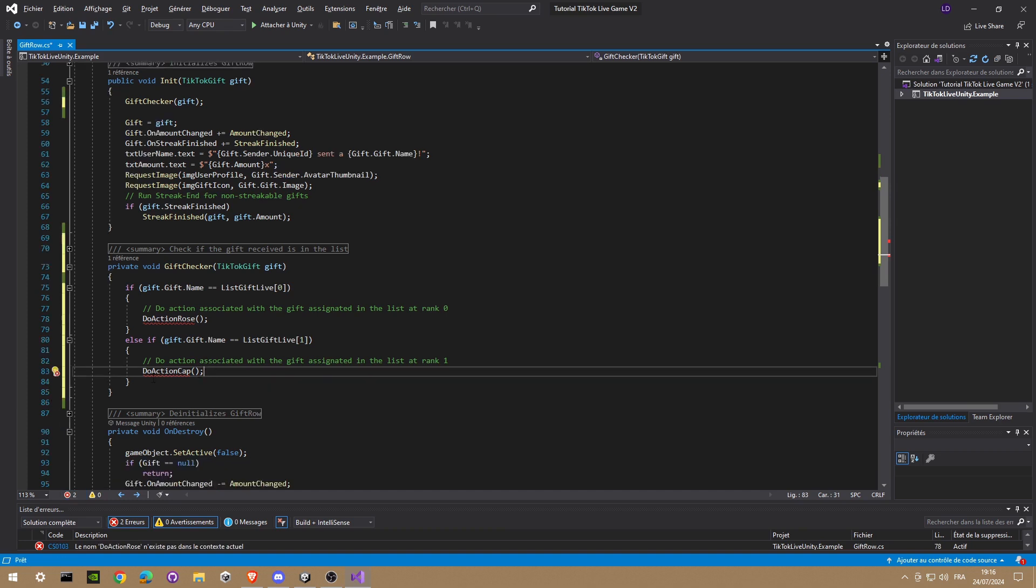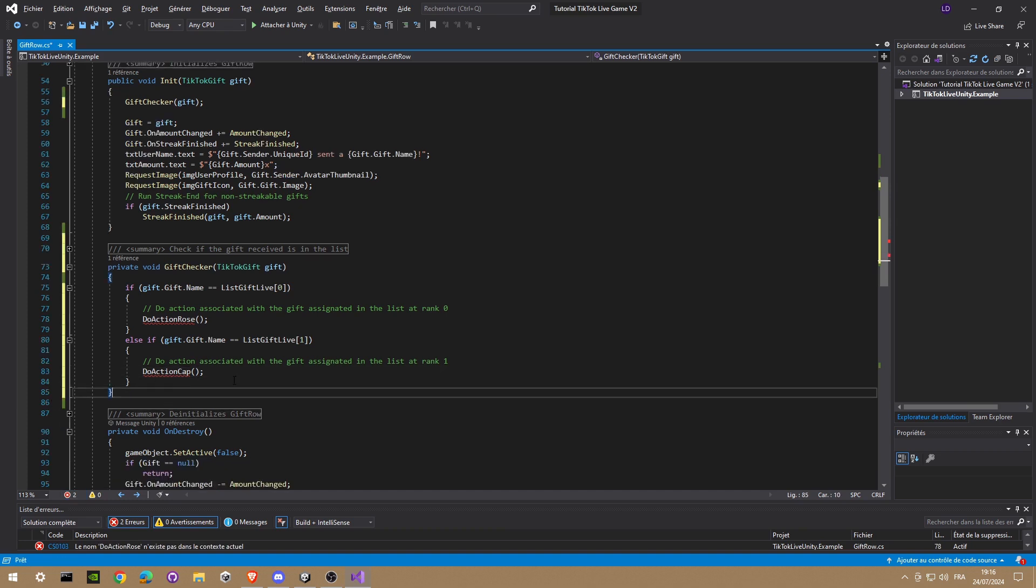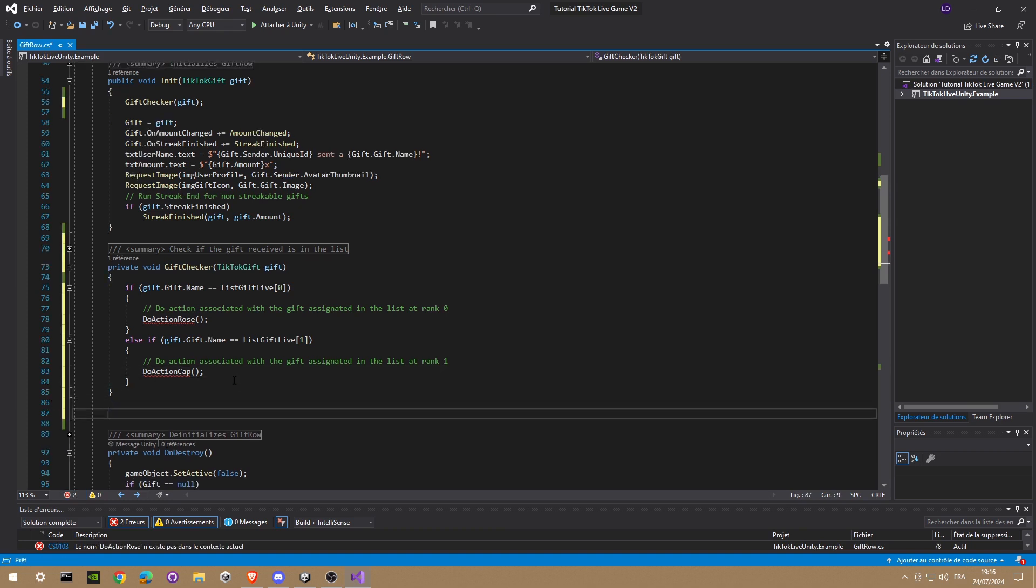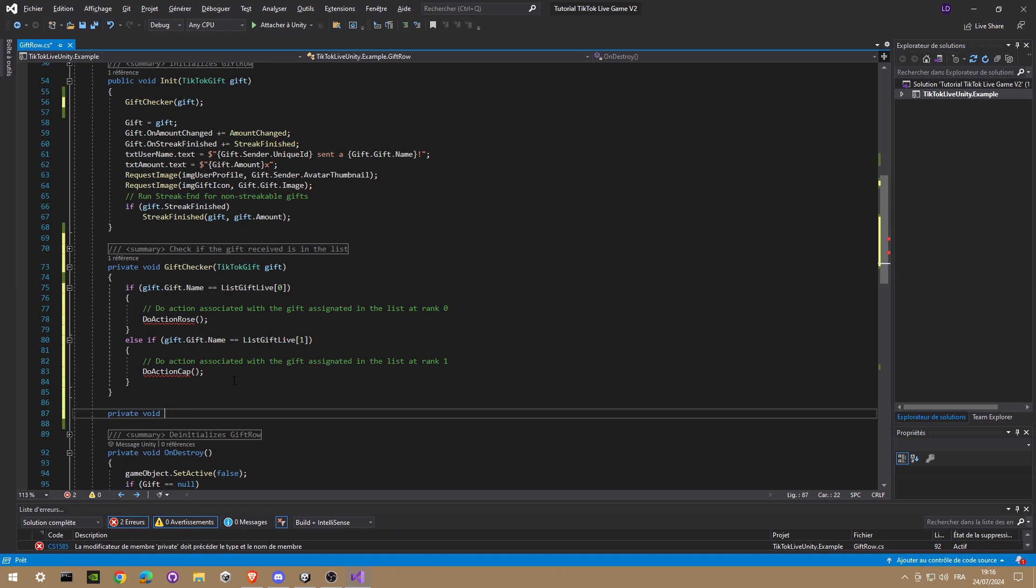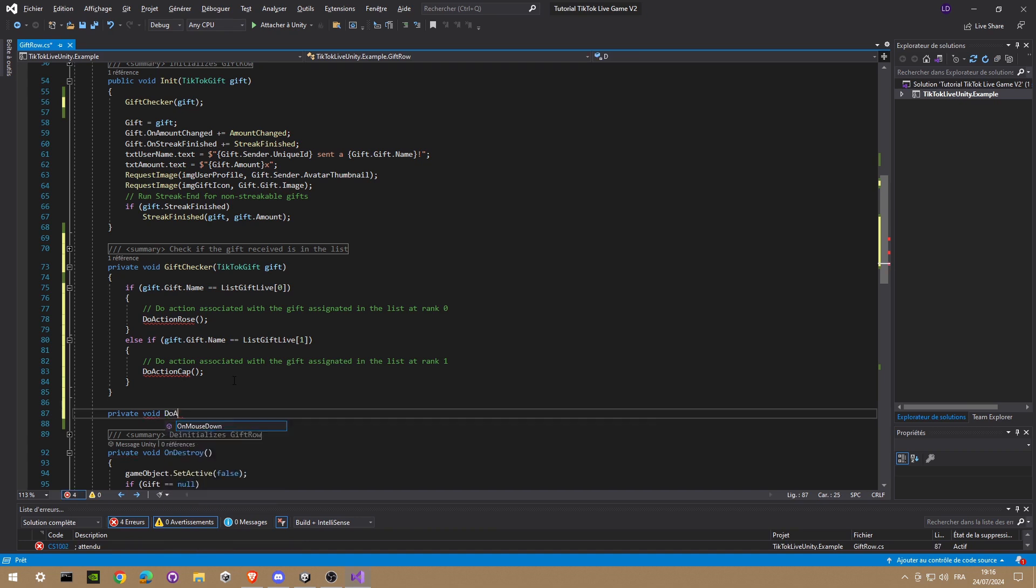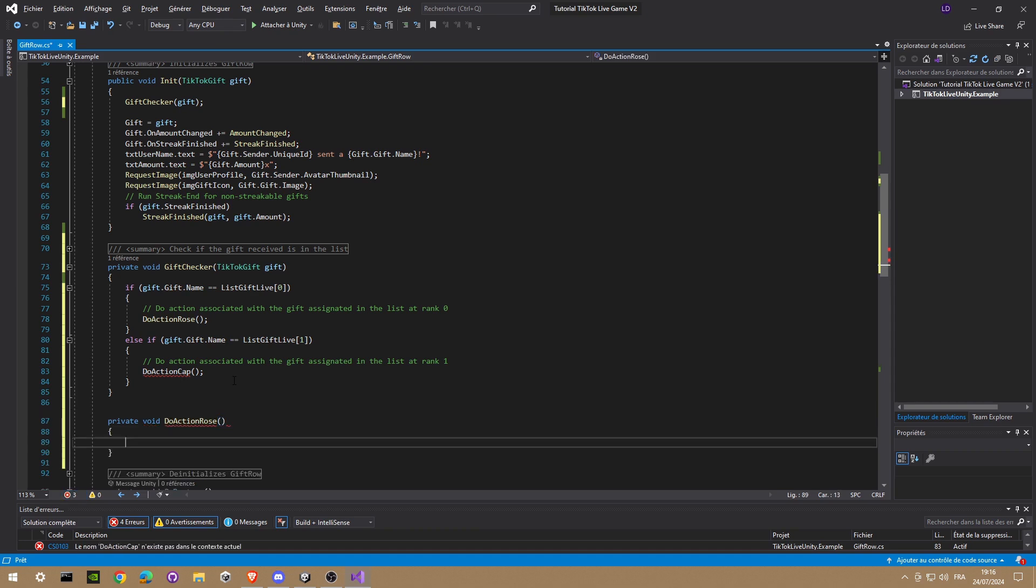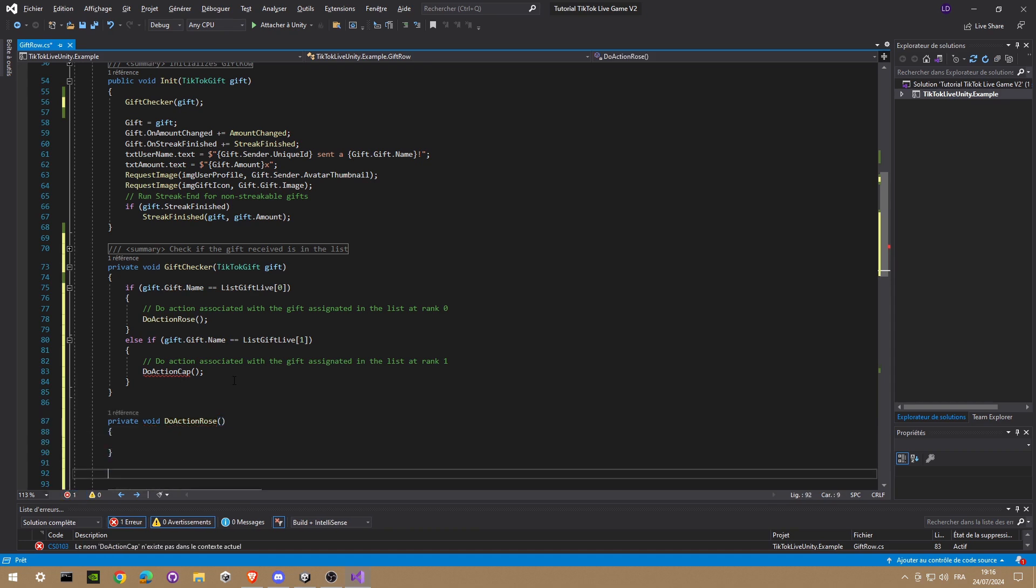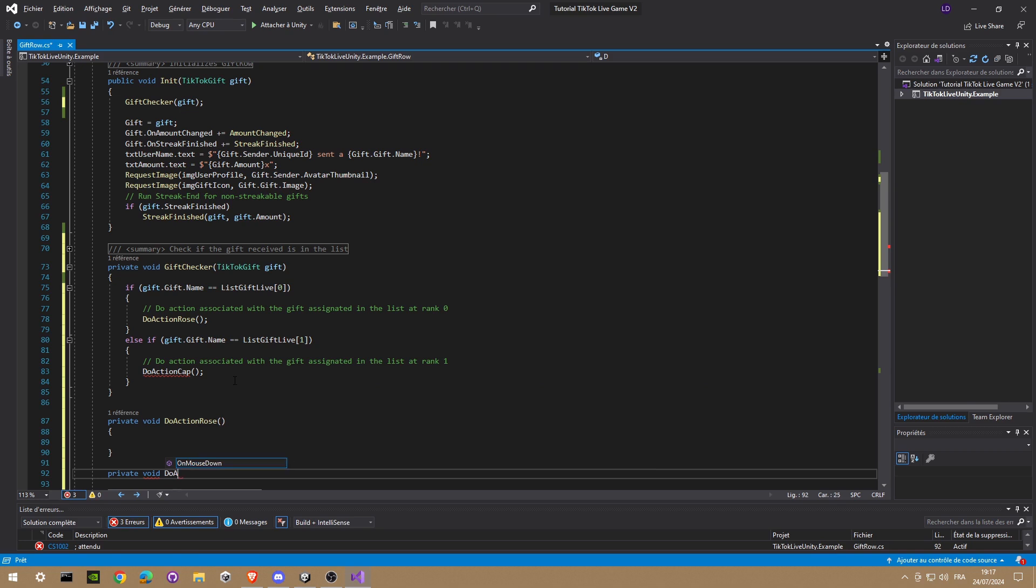We're gonna create two methods: provide with doActionRoses and provide with doActionCap. Perfect.